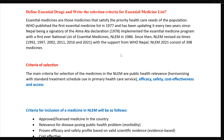Now we have to look at the criteria for selection of essential medicine — the criteria at the national level. In Nepal, the FDA approves medicines. Disease prevalence has been reported in Nepal and there are a lot of essential medicines listed for Nepal.